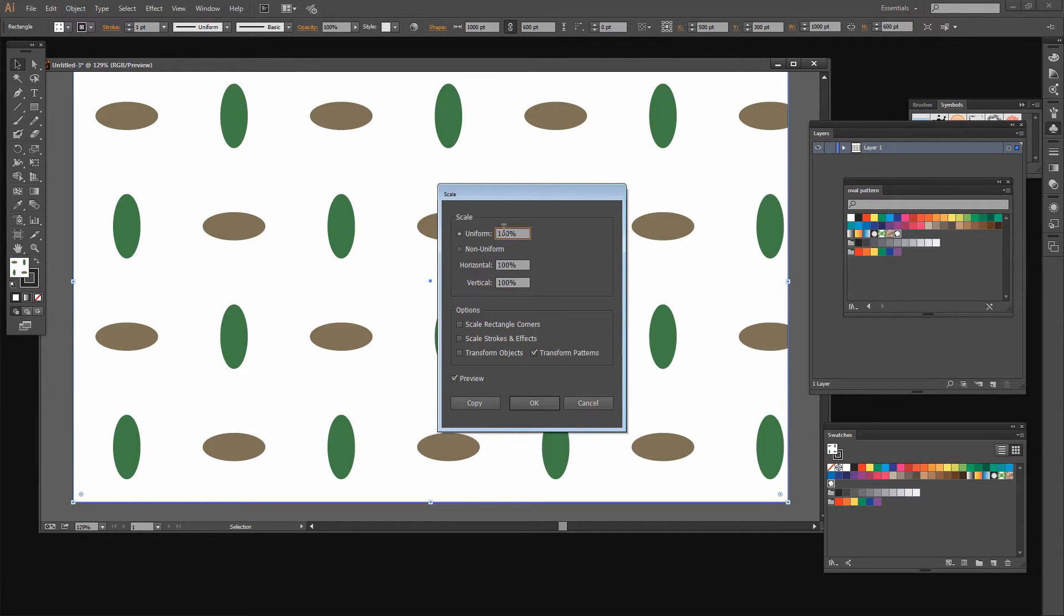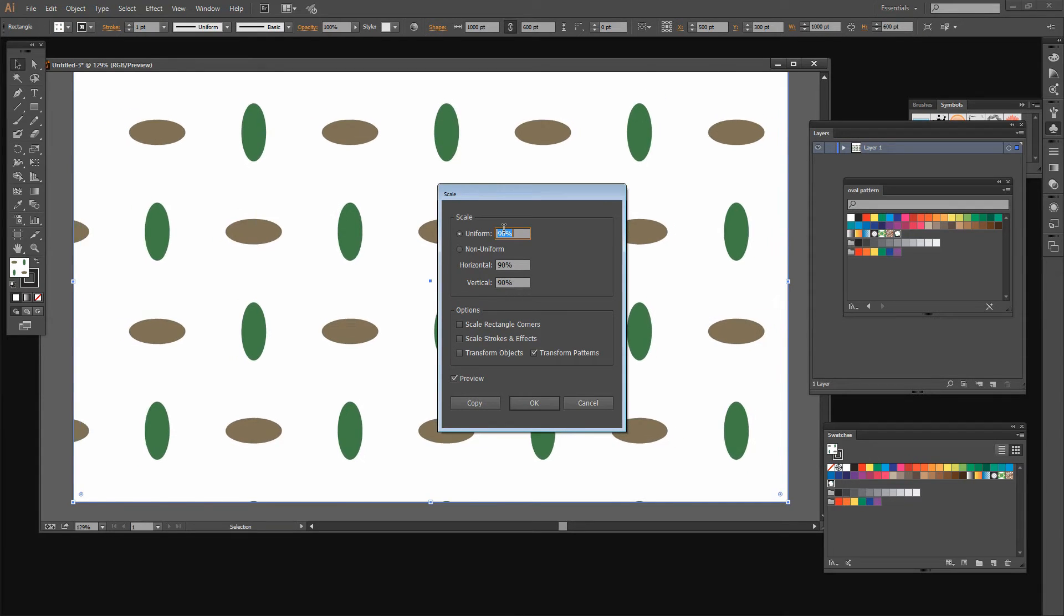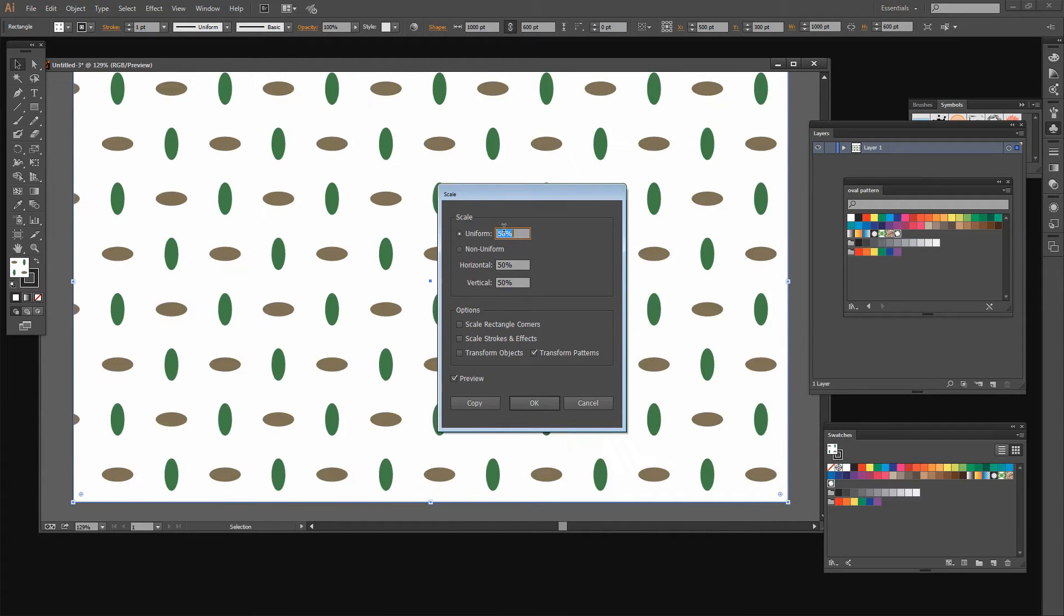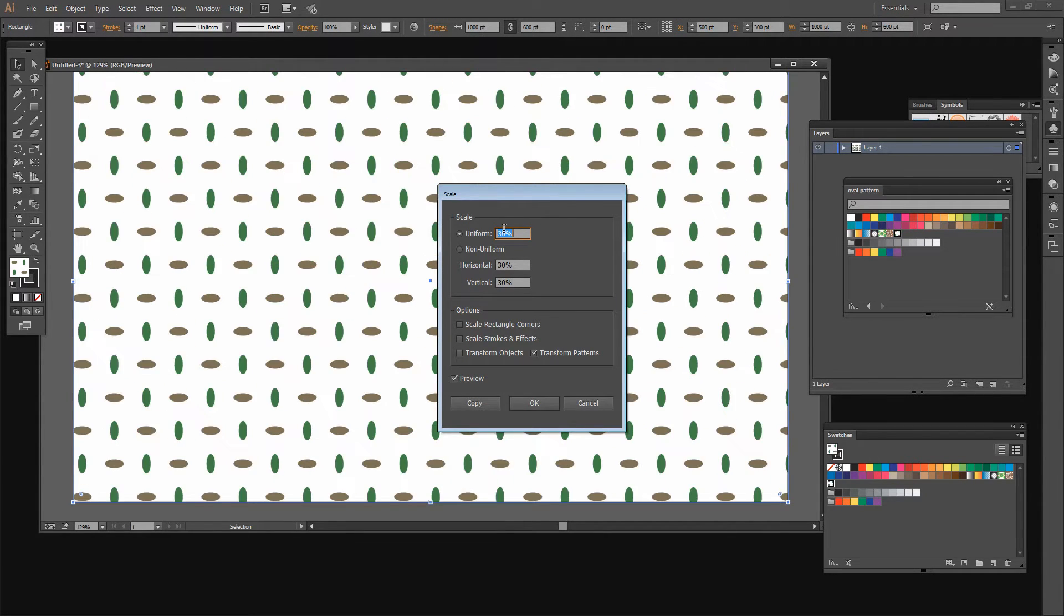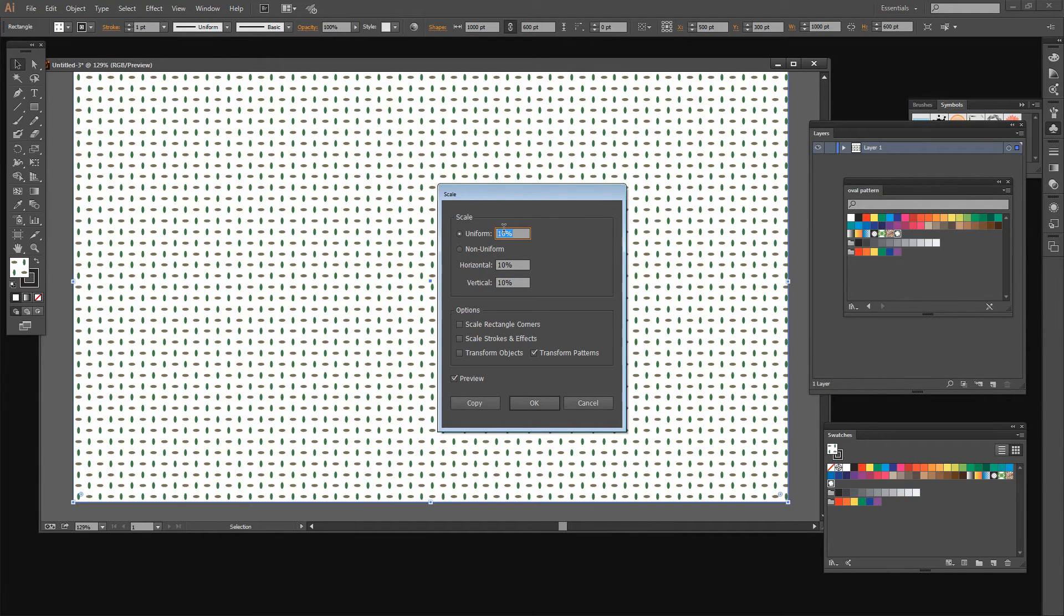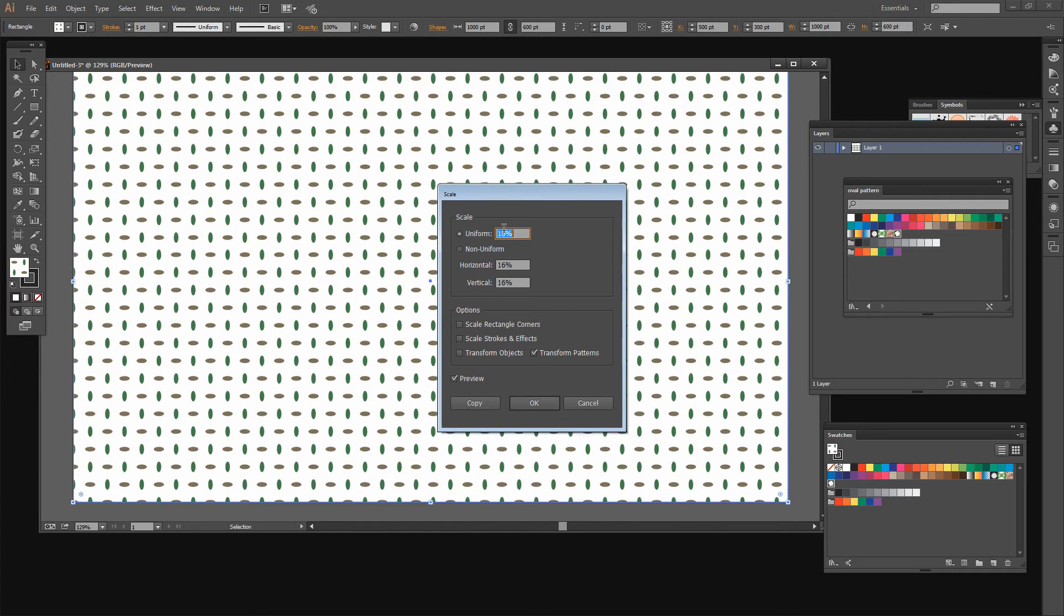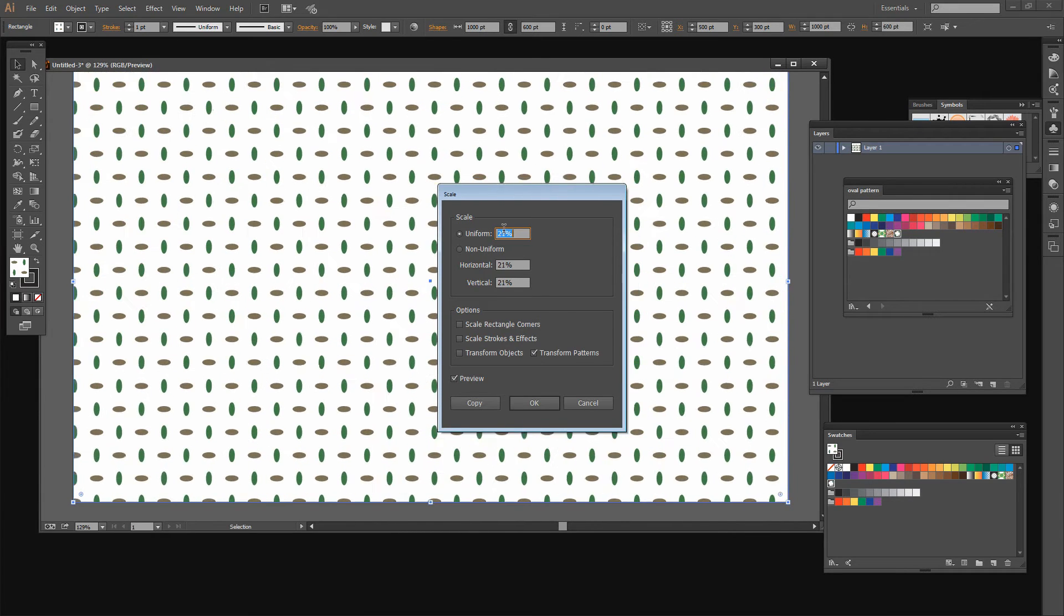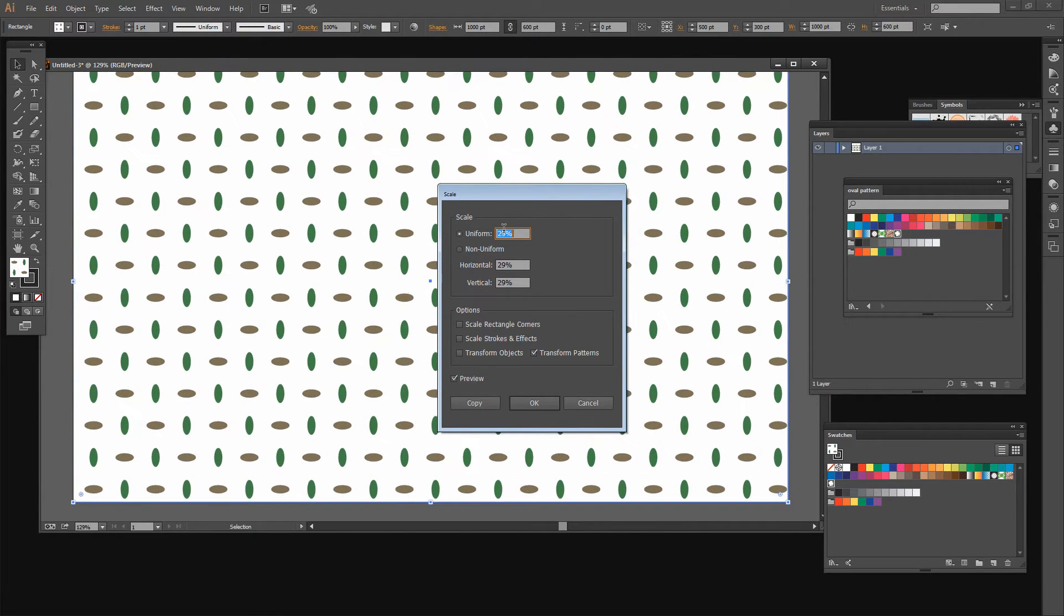Now all I'm going to do is come in here and decrease the scale. I can do that very fast by holding the Shift key as I click the down arrow key, or I can just use the down or up arrow key to go in smaller quantities. I'm just going to size the pattern to the size I want and click OK.